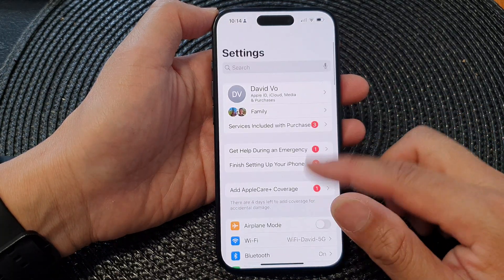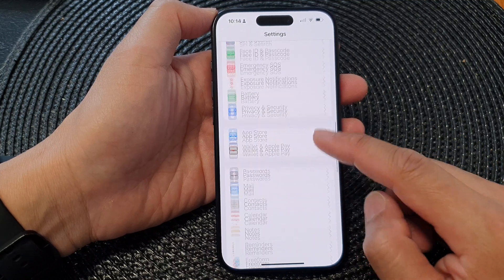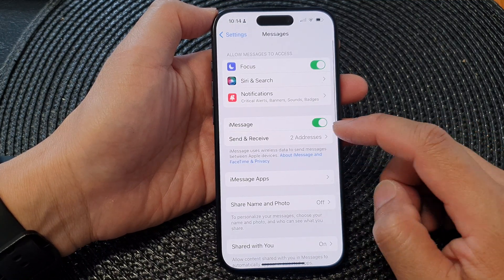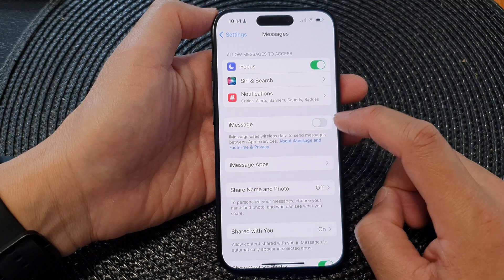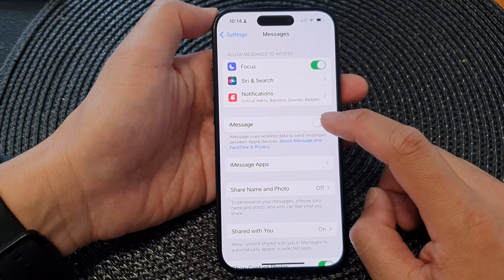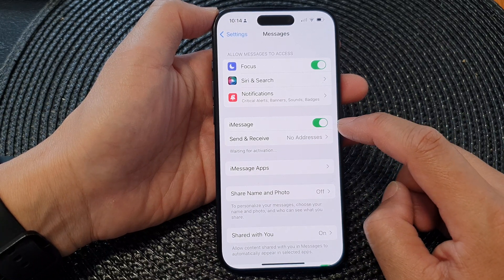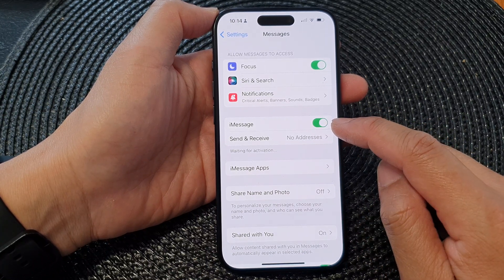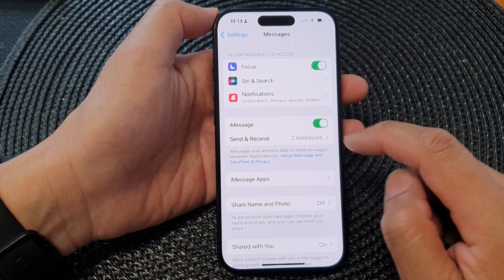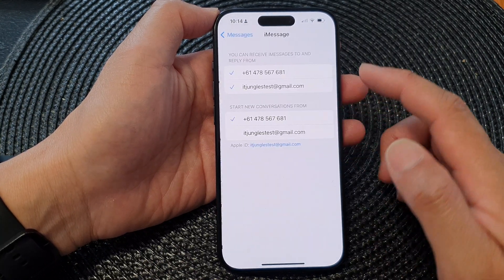In the Settings page, scroll down and then tap on Messages. Next, tap on iMessage. You can tap the toggle button to switch it off, or tap it to switch it on — when the button is green, it is switched on.